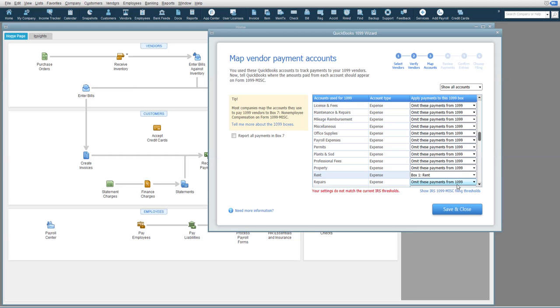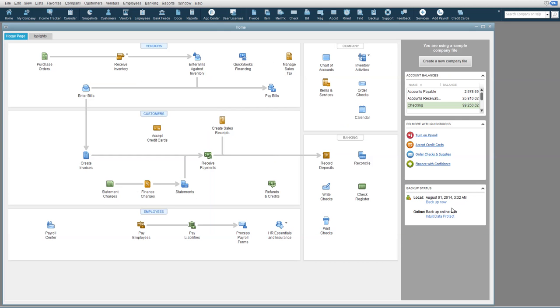When finished marking all the accounts that you would have subject, hit Save and Close. That's it. You're ready to have your chart of accounts set up for mapping.